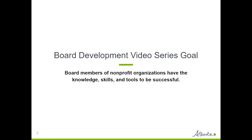The last thing I want to mention before we get going is that in this video, we are not providing advice. The information offered in this video and the related materials are not intended to constitute legal advice, the rendering of legal concepts, consulting, or other professional services of any kind. We simply want to share with you information that we think will be helpful for board members as you navigate your organization through its governance and operations.